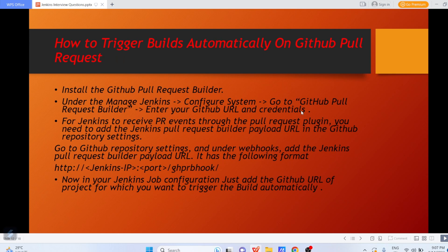Now the next question: how can we trigger builds automatically on a GitHub pull request? Suppose you've written code and created a PR — pull request — and you want to trigger the Jenkins job on the basis of that pull request being created. It can be done by installing the GitHub Pull Request Builder plugin.